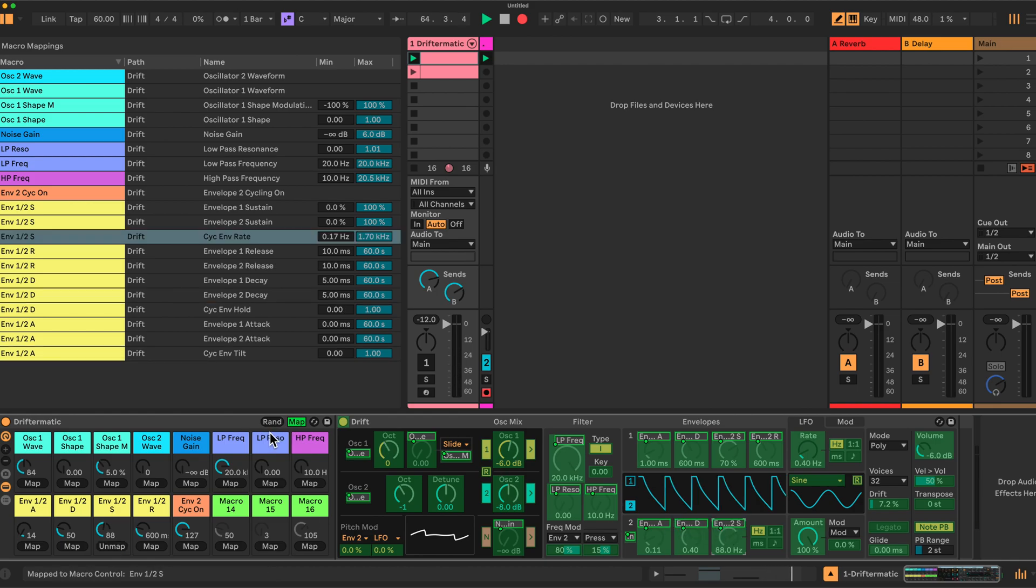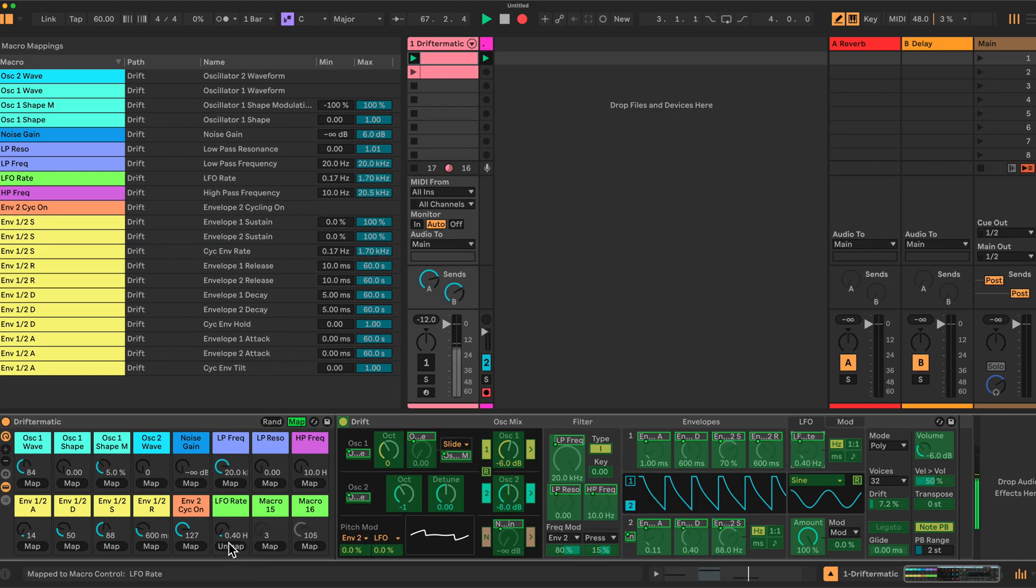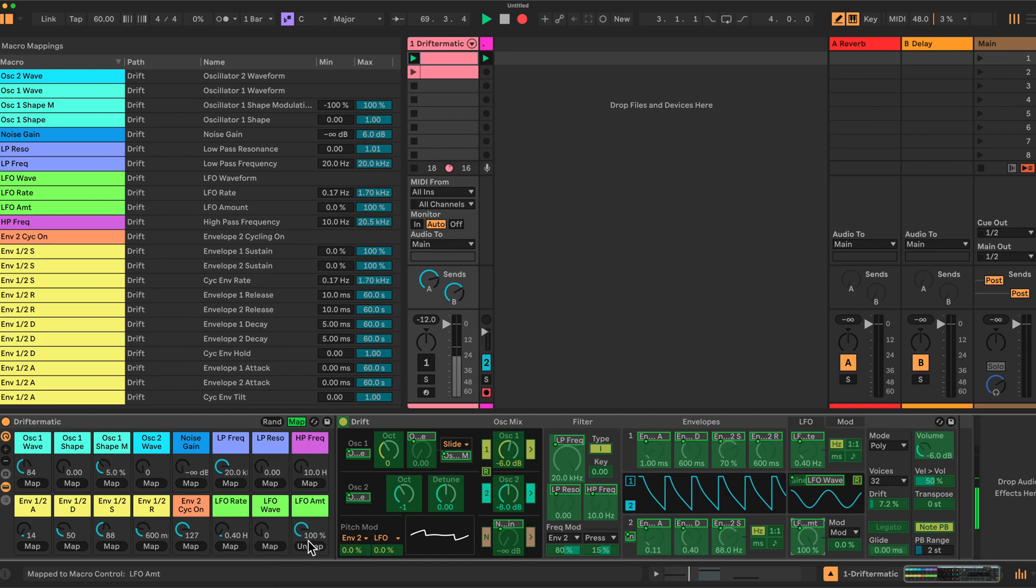What else did we have here? Macro 14 was the LFO. So we have the LFO rate here, the type of LFO waveform that's here and finally the amount. And that was it basically.